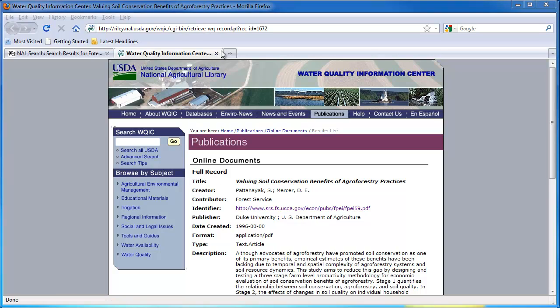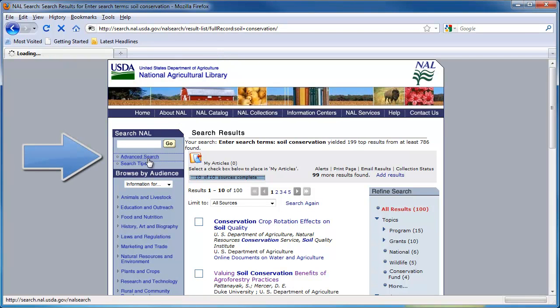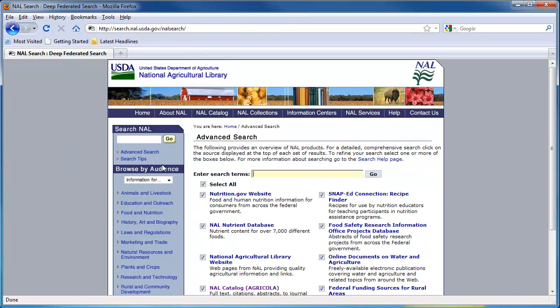For a more specific search, you can select Advanced Search below the search box. This one allows you to select additional outside databases and websites along with Agricola. A familiarity with the contents of each of these resources and what information you need is necessary to make use of this function, and so it is not recommended unless you know exactly the type of results you need.